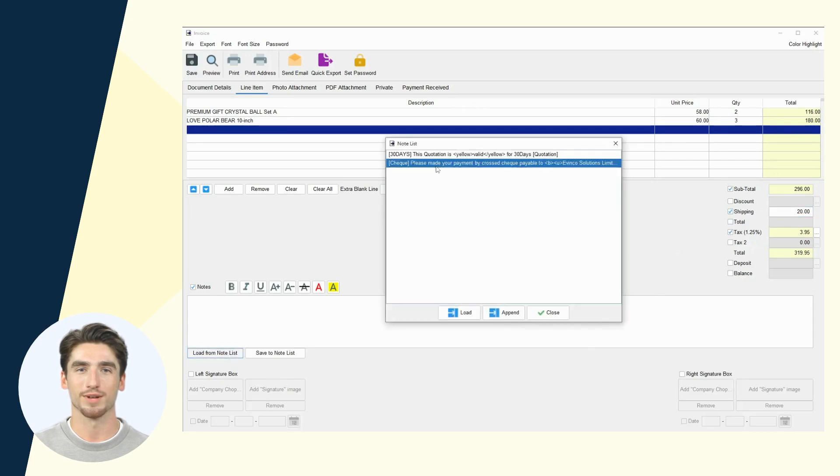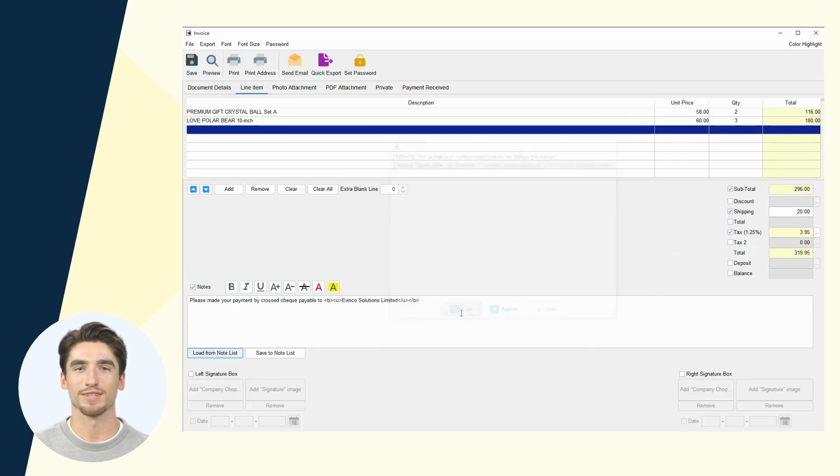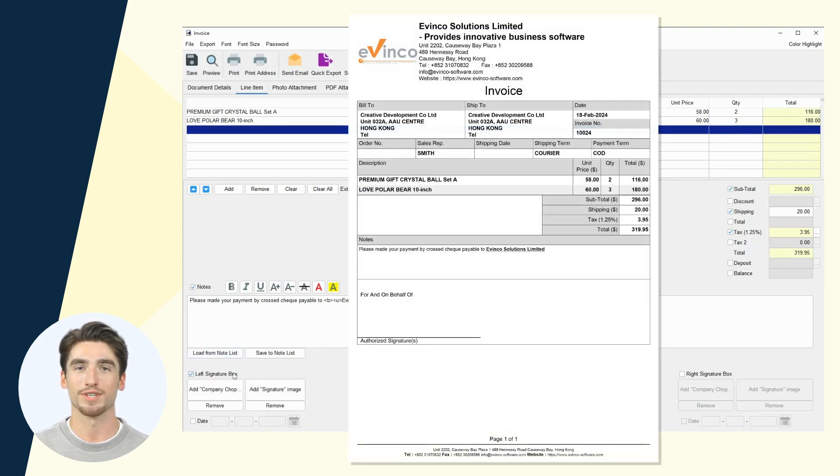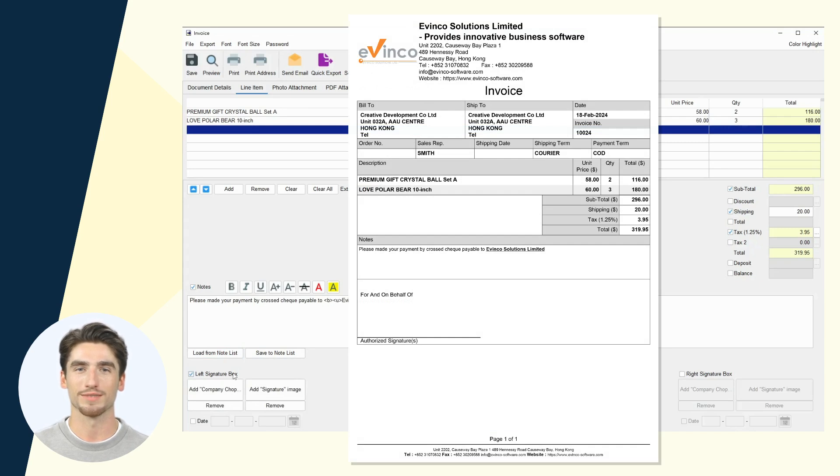Easy Billing auto-formats and paginates for a professional look. Hit Preview button at the top to see your invoice, ready for PDF export or printing.